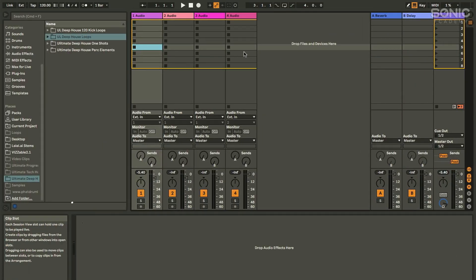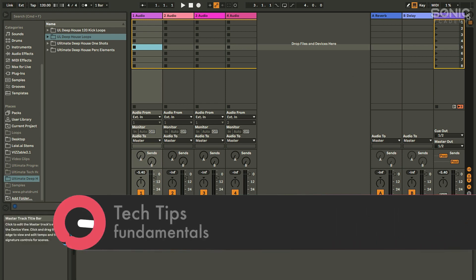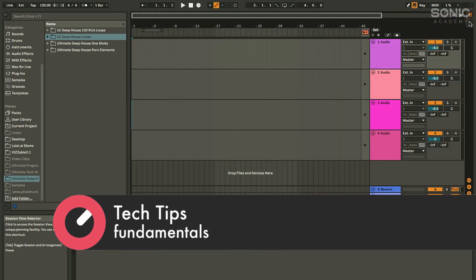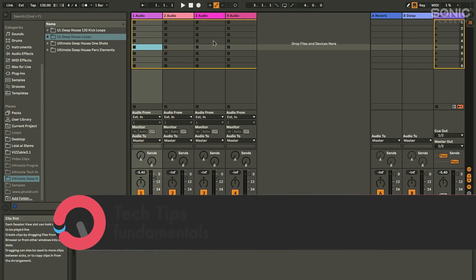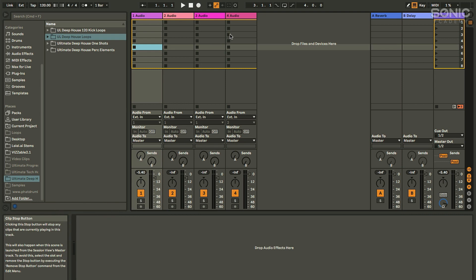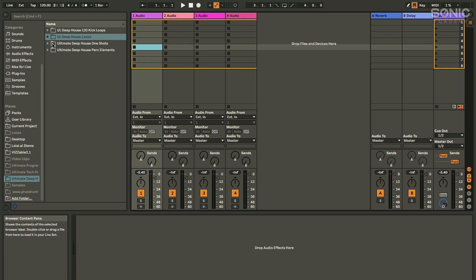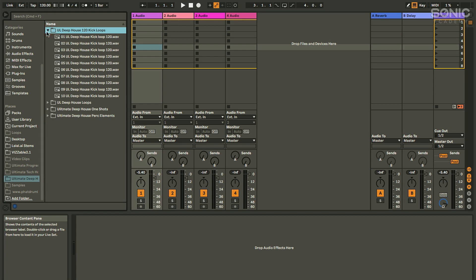Some people have turned on Ableton, found the arrange window, and stopped there — not really looking beyond using it as a mixing environment. So drag your eyes up here — there it is, the clip launching section. This is where we do live stuff in Live. This is a fundamental core of the idea. We've got tracks, and in the tracks we've got slots, and into those slots we can put samples — they're called clips.